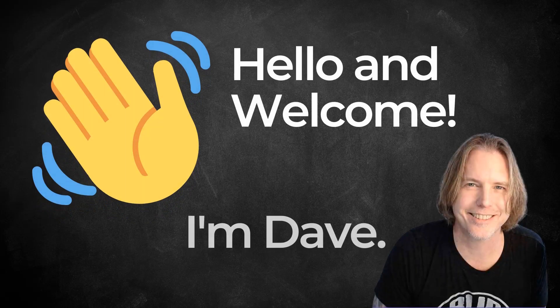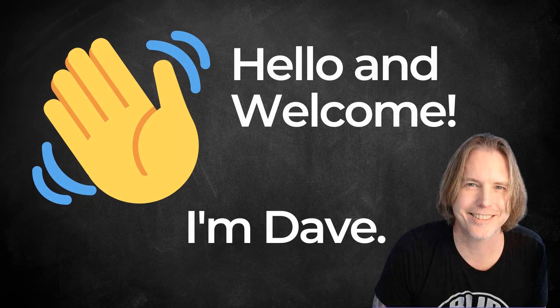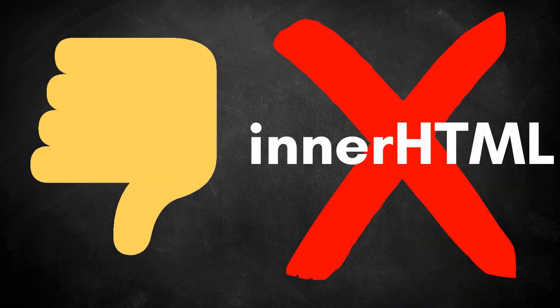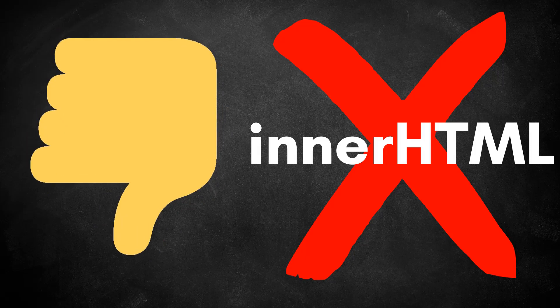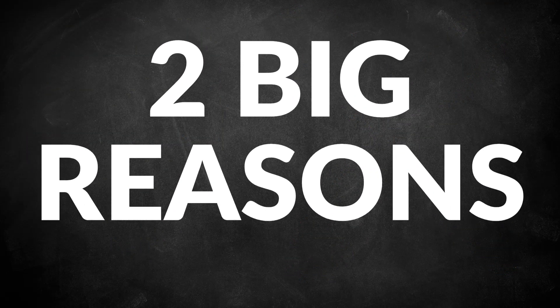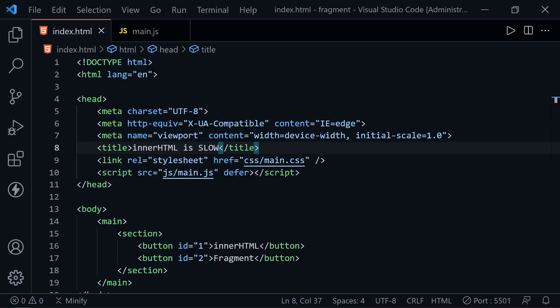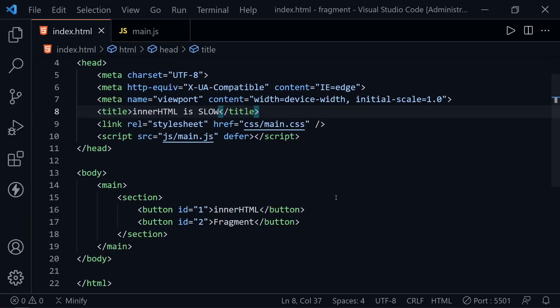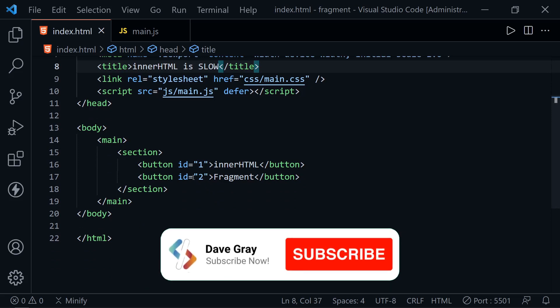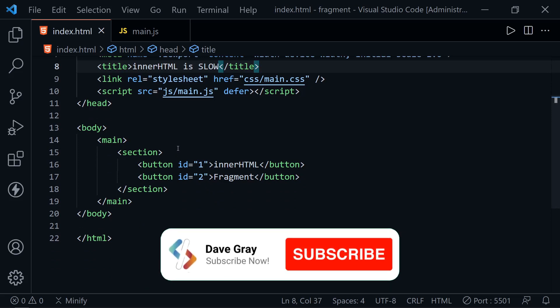Hello and welcome. I'm Dave. Today we're going to look at two big reasons why I avoid using innerHTML when creating dynamic content with JavaScript. Let's get started. You can see I've got an HTML file here. It's a very basic HTML file. We're going to create dynamic content, adding to this with JavaScript.